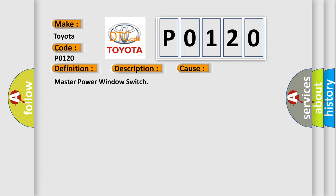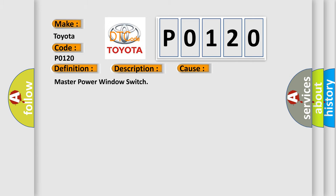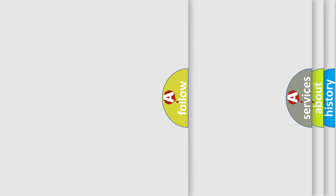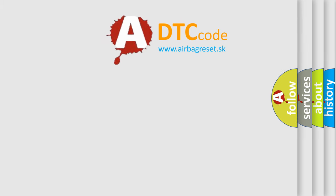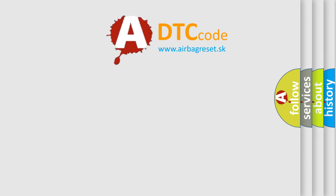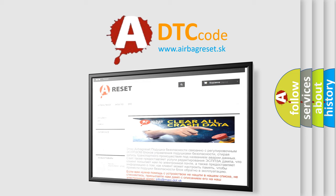The Airbag Reset website aims to provide information in 52 languages. Thank you for your attention and stay tuned for the next video.